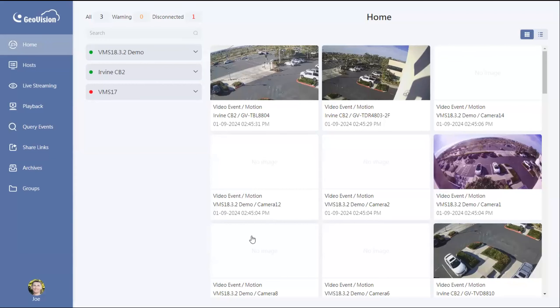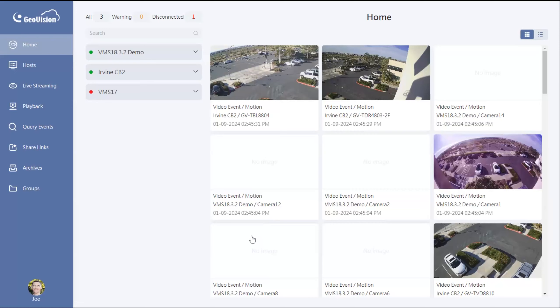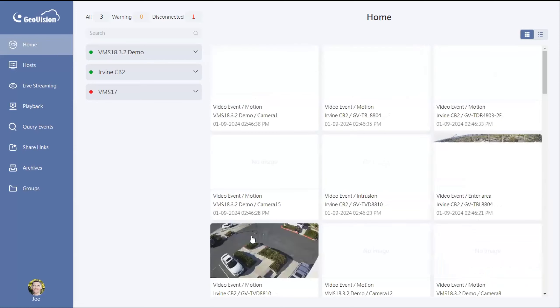Hey everybody, this is GeoJoe here today with a demo tutorial on the GV Cloud solution. For today's video I would like to show how you can add an existing VMS system in as a host to where you can see both your live video and your recorded footage that is recorded on the VMS server right within the GV Cloud webpage.